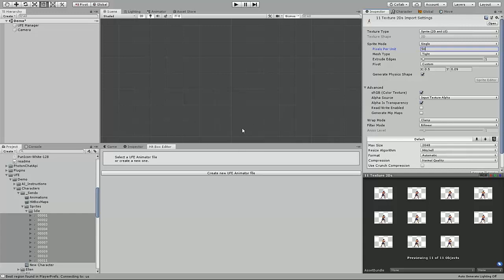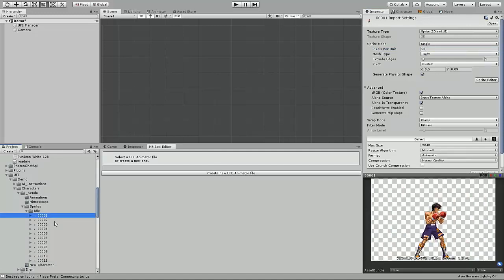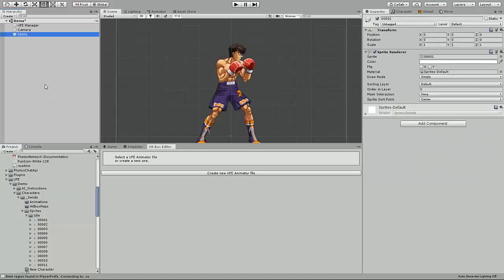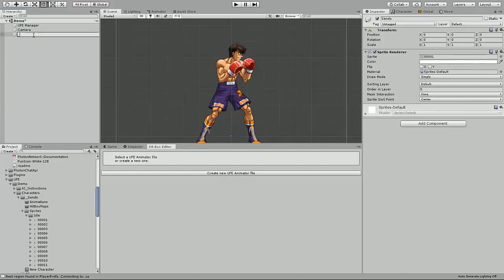Next, we can begin creating the character by dragging any of his sprites into the hierarchy world space. I recommend using the first idle frame, as it will make it easier when the character is loaded by the system later. Feel free to name him however you want the prefab to be and make sure that world transform position is 0, 0, 0.